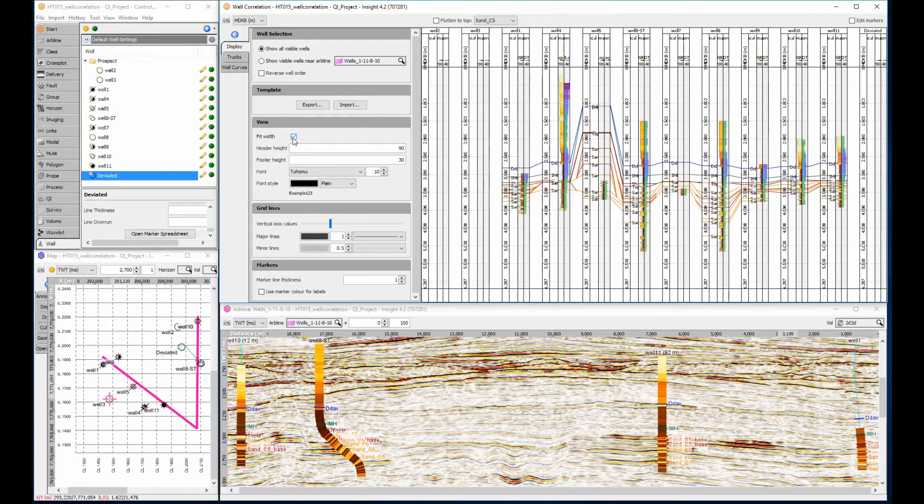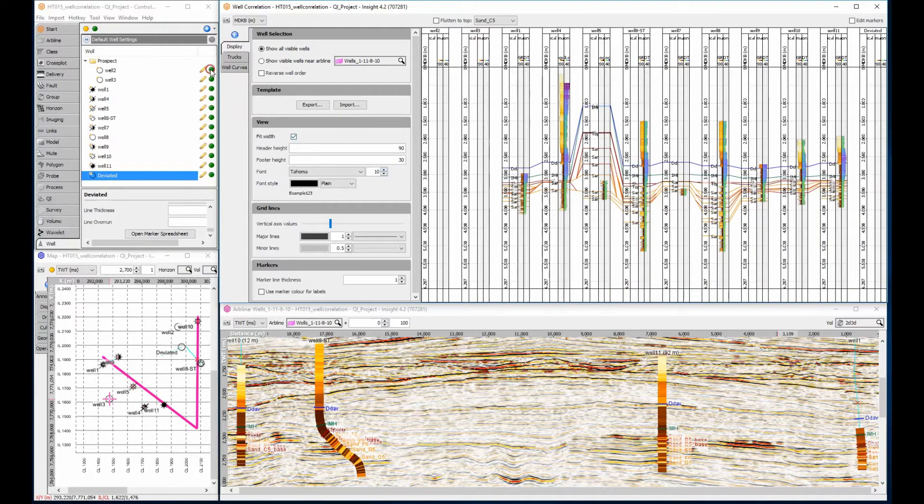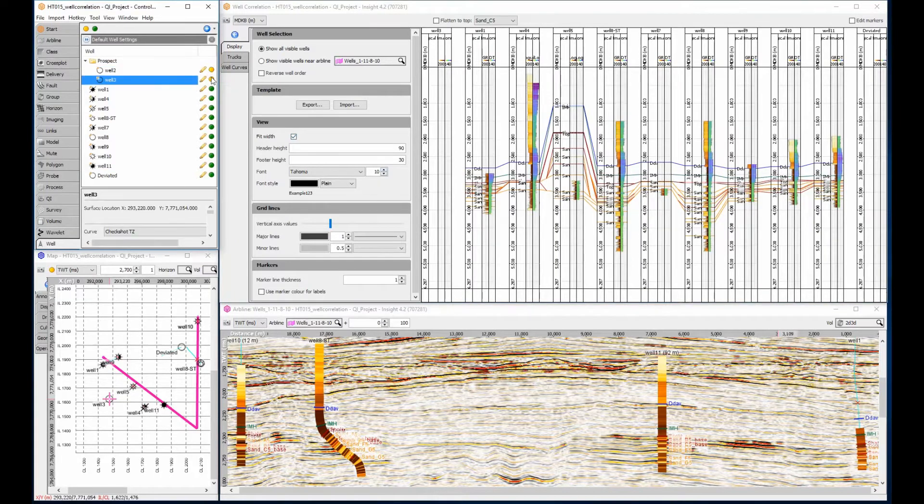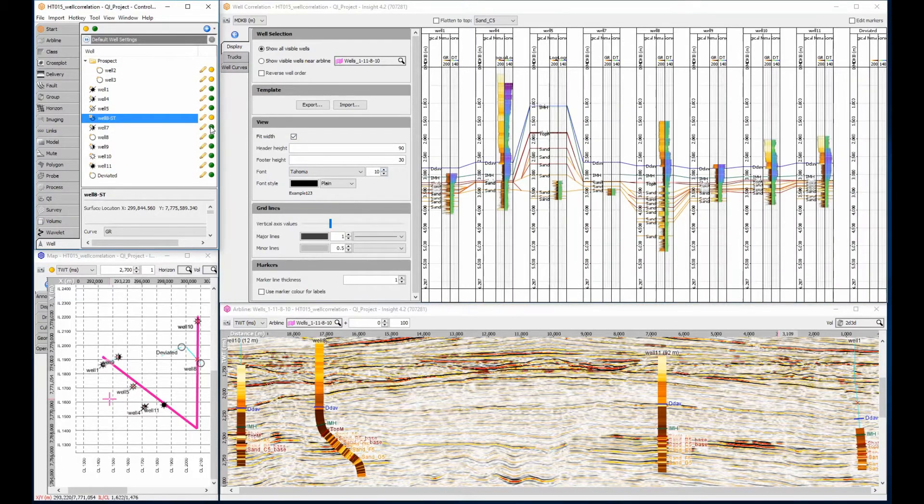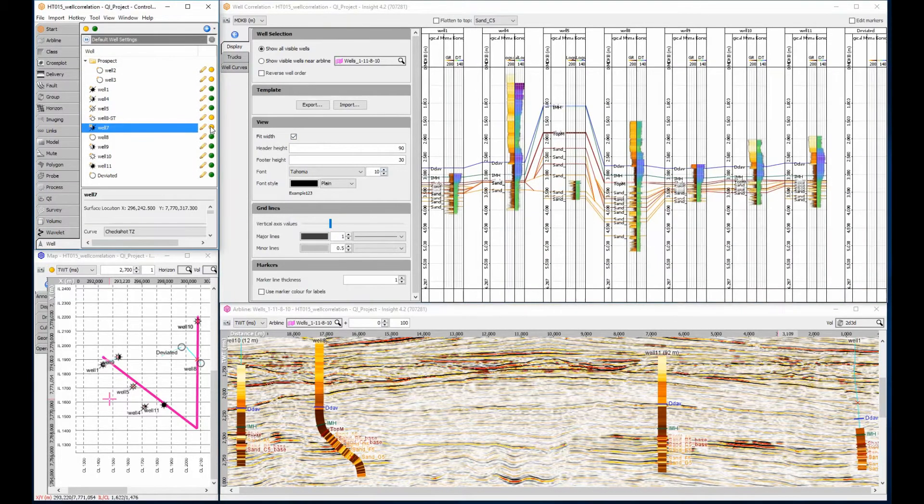Here I'm using the control panel to remove any wells that are not currently required, such as those that have very limited or no curves. That's looking better already.